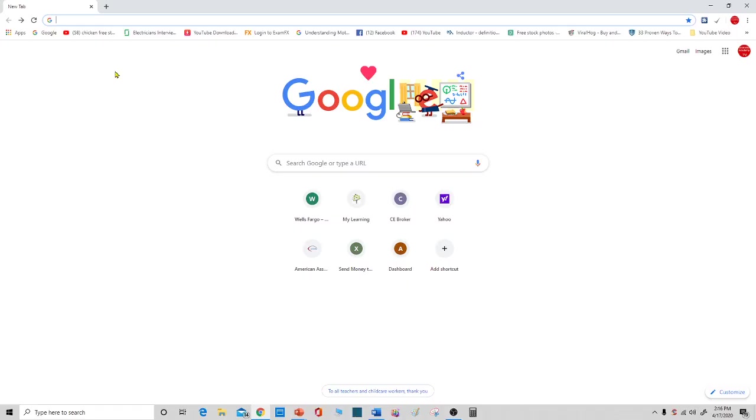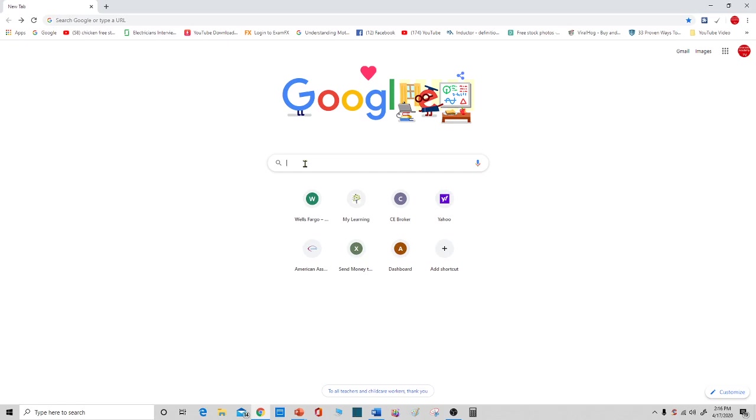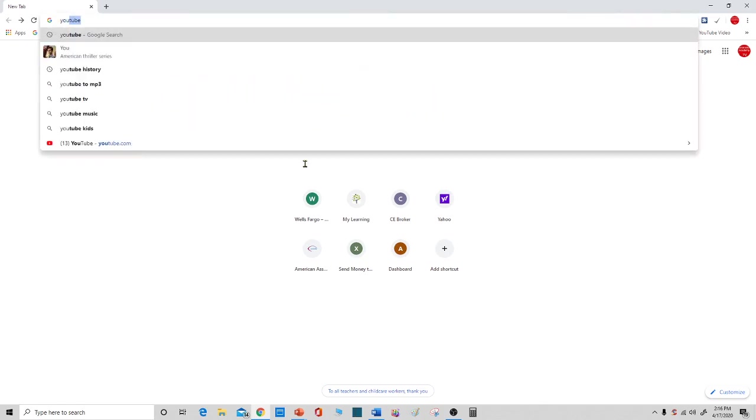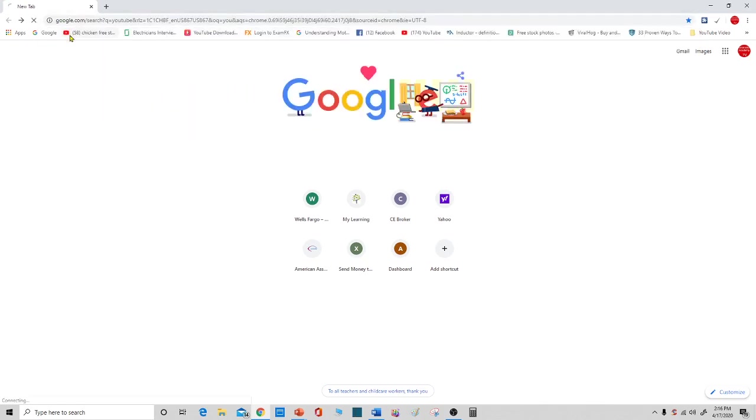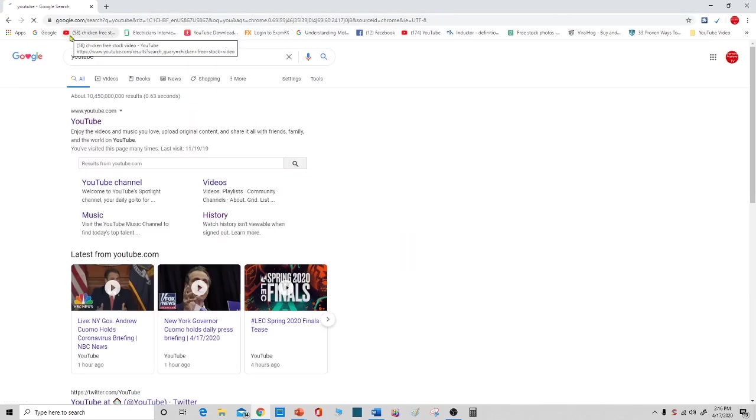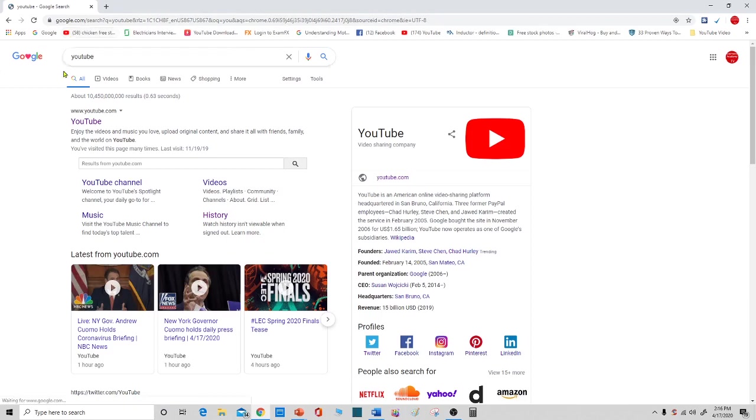Now I already opened the Google search engine. Let's search YouTube. Enter. Enter again for YouTube.